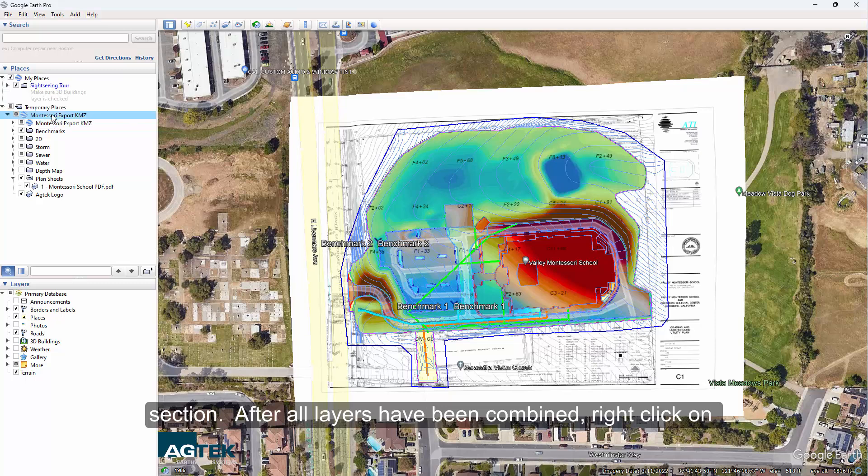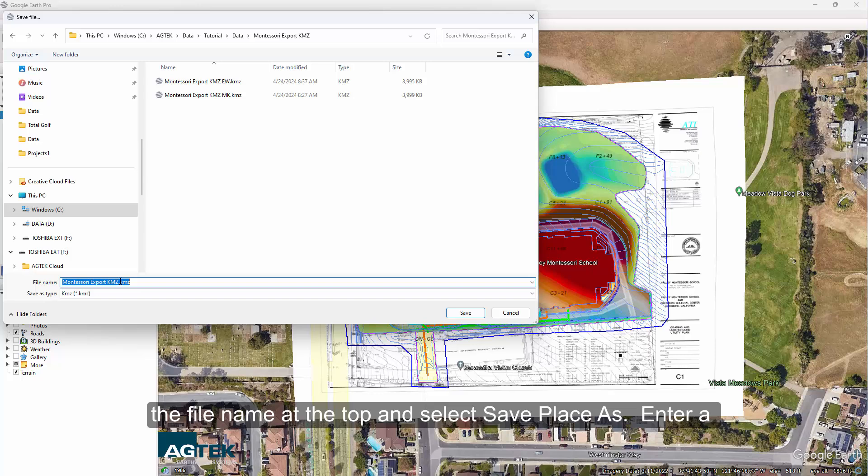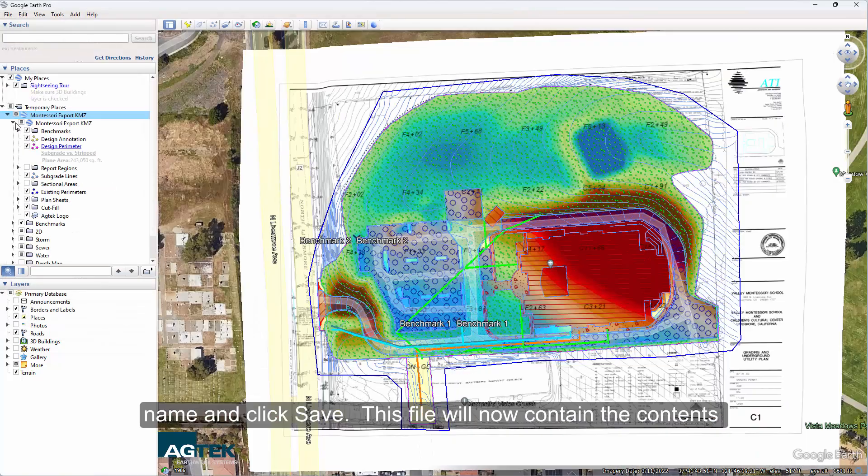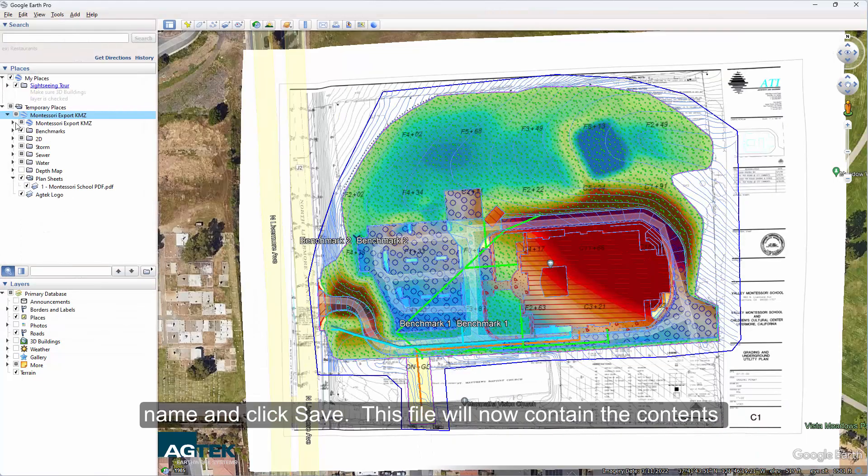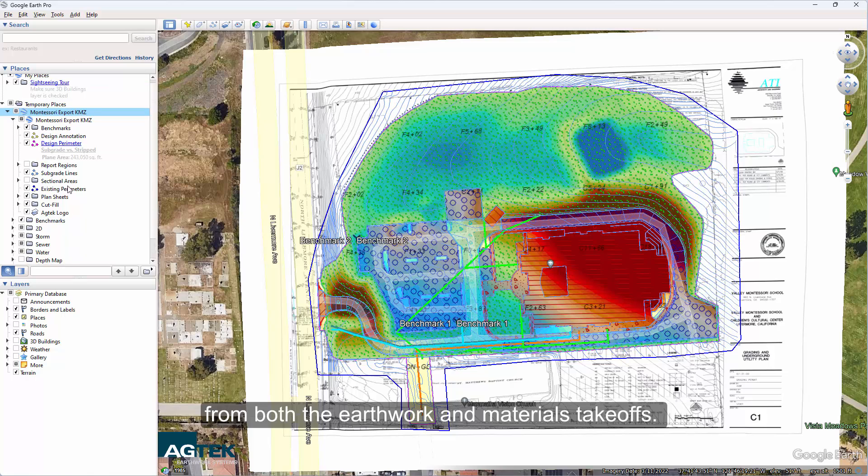After all the layers have been combined, right-click on the file name at the top and select Save Place As. Enter a name and click Save. This file will now contain the contents from both the Earthwork and Materials takeoffs.